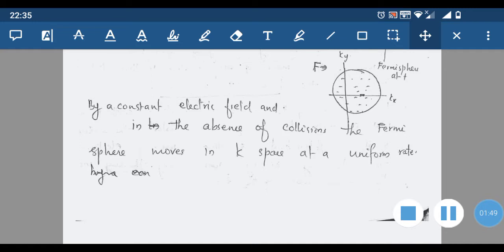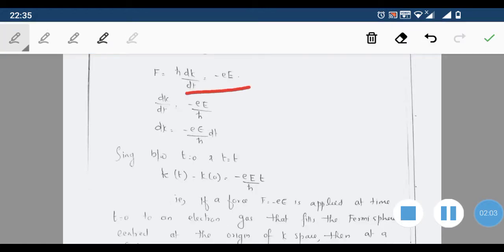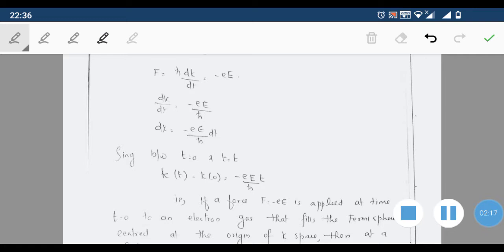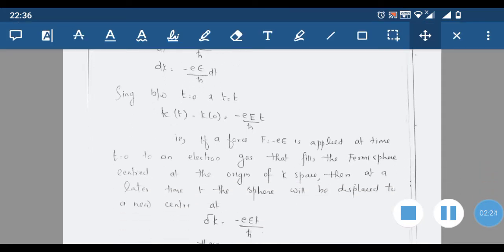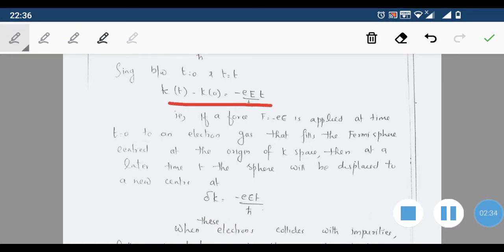In the absence of magnetic field (B = 0): ħ(dk/dt) = -eE, therefore dk/dt = -eE/ħ, or dk = (-eE/ħ)dt. To find the k value, integrating between limits t = 0 and t = t: k(t) - k(0) = (-eE/ħ) × t.